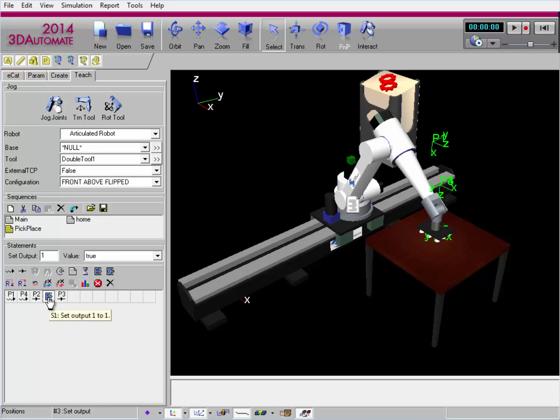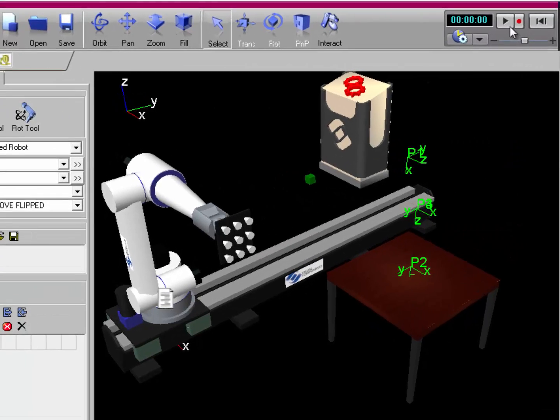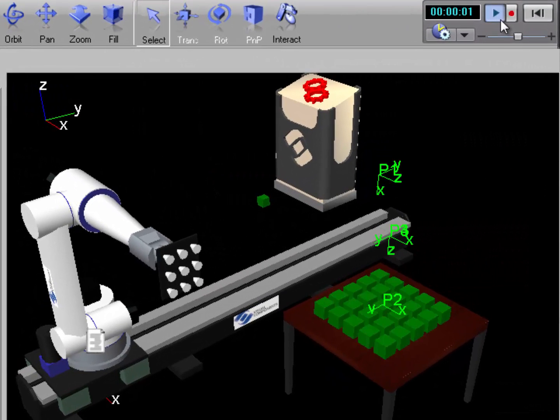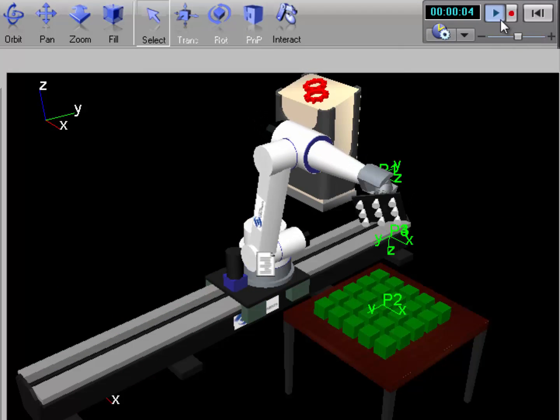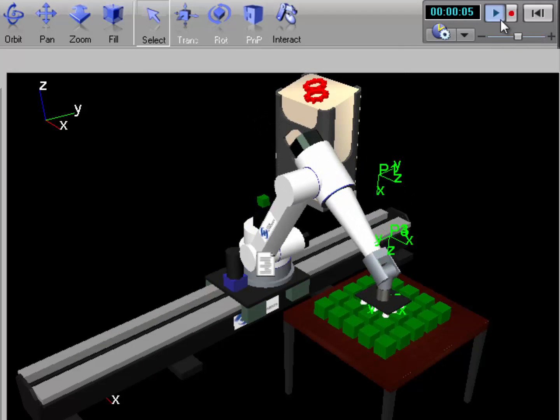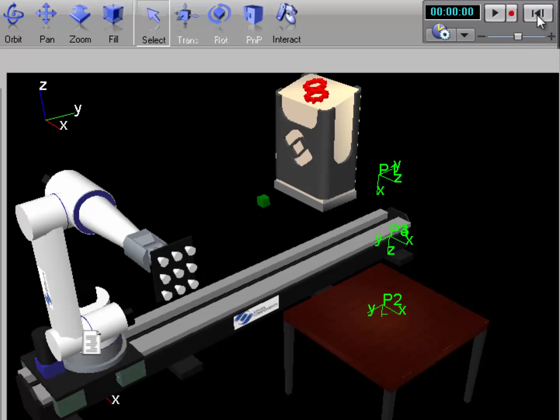Notice I'm using a set binary output statement to grab the objects, and then it's retracting up. So if I reset and run the simulation, notice I created a pattern of components on the table and I want the robot to pick them up. Let's stop this and reset.